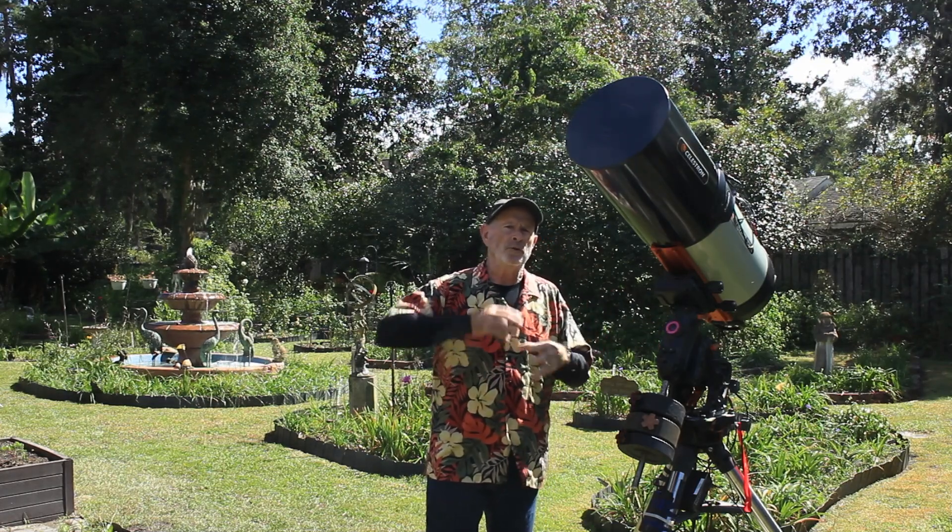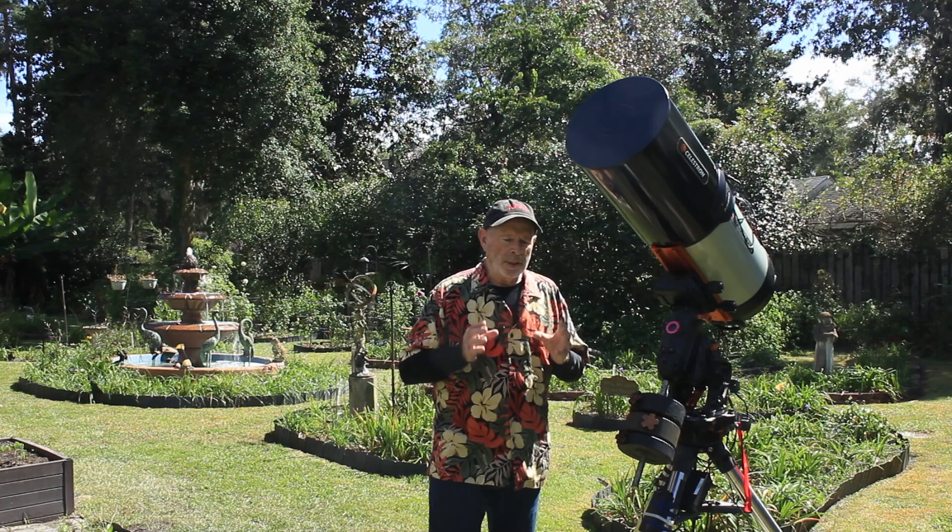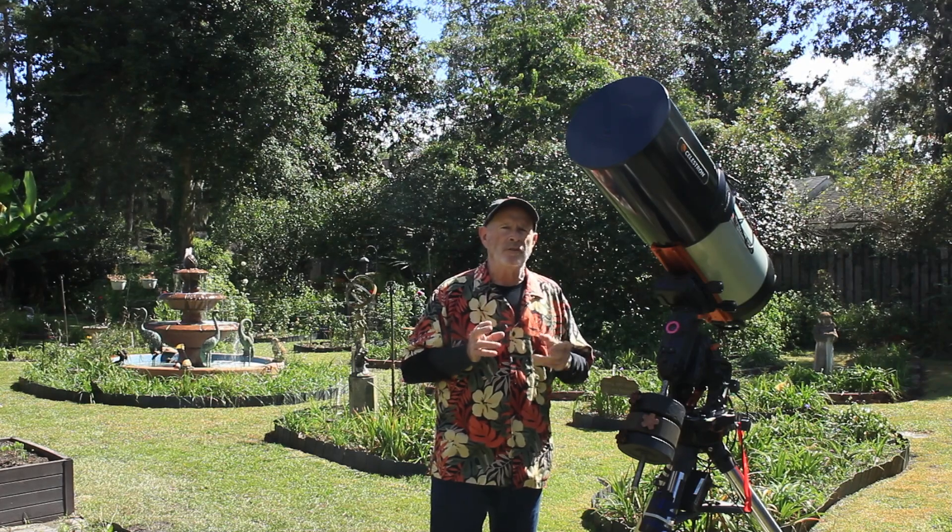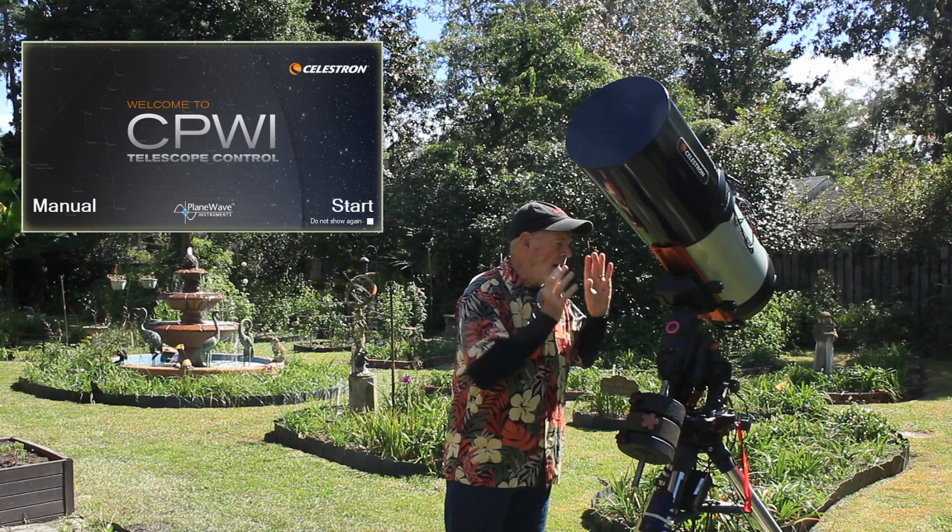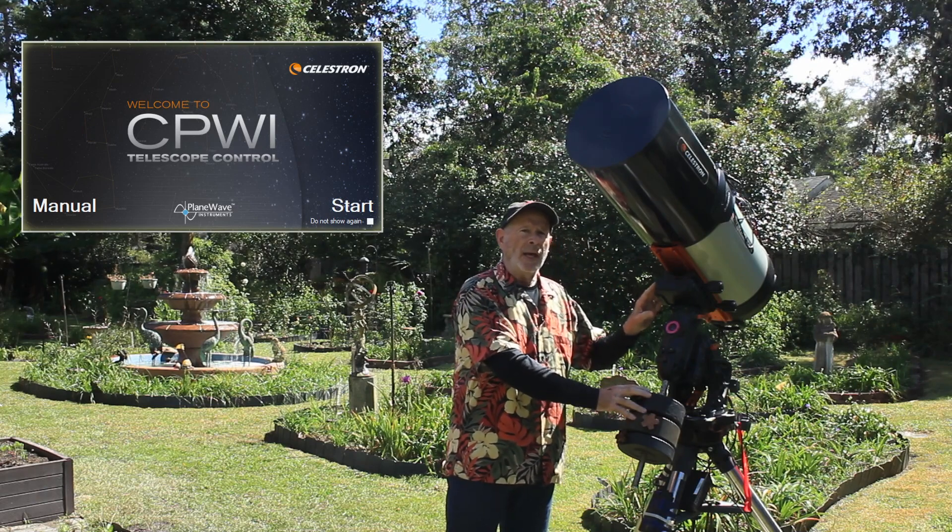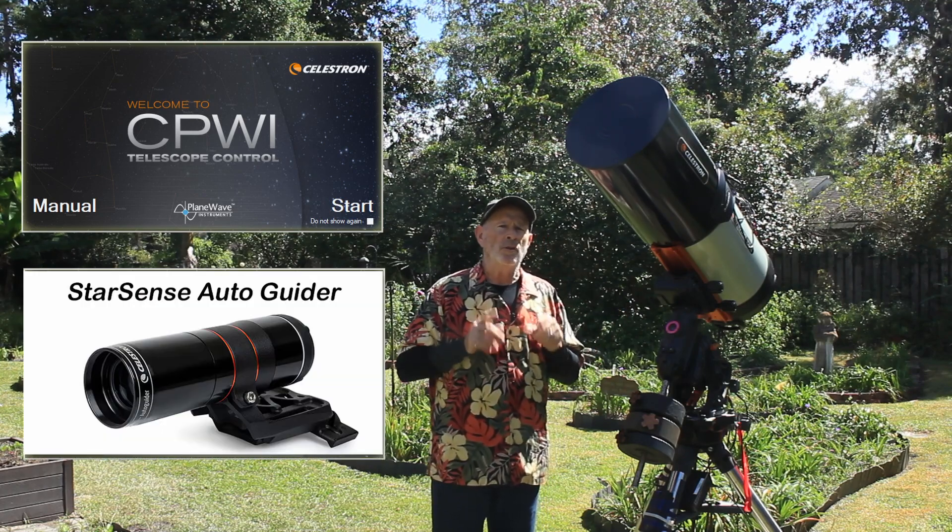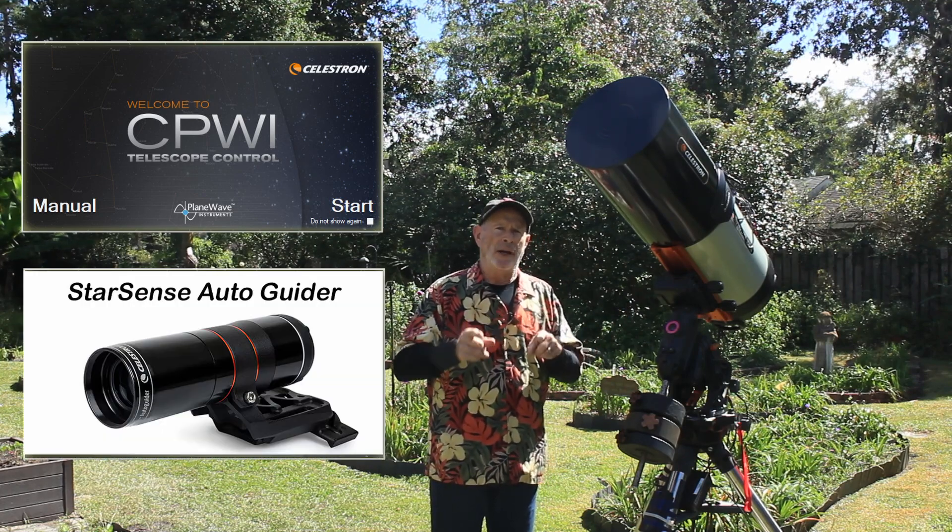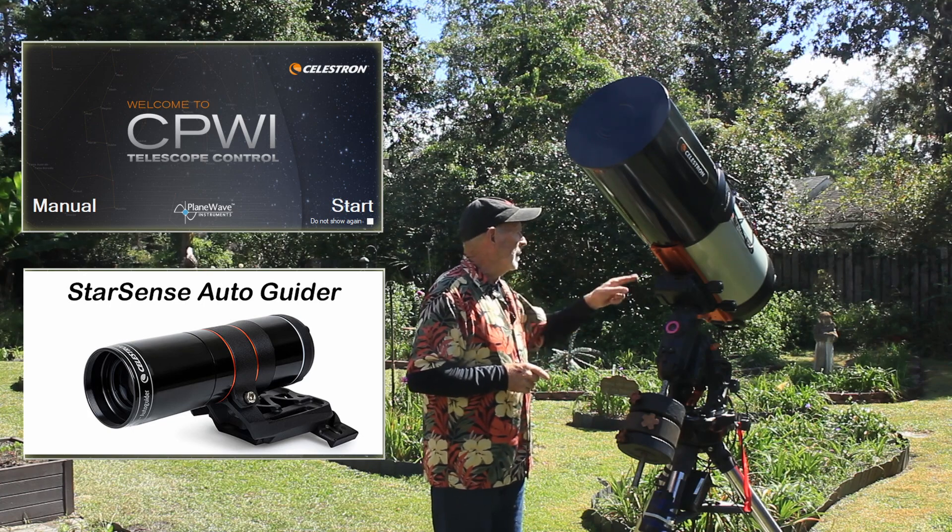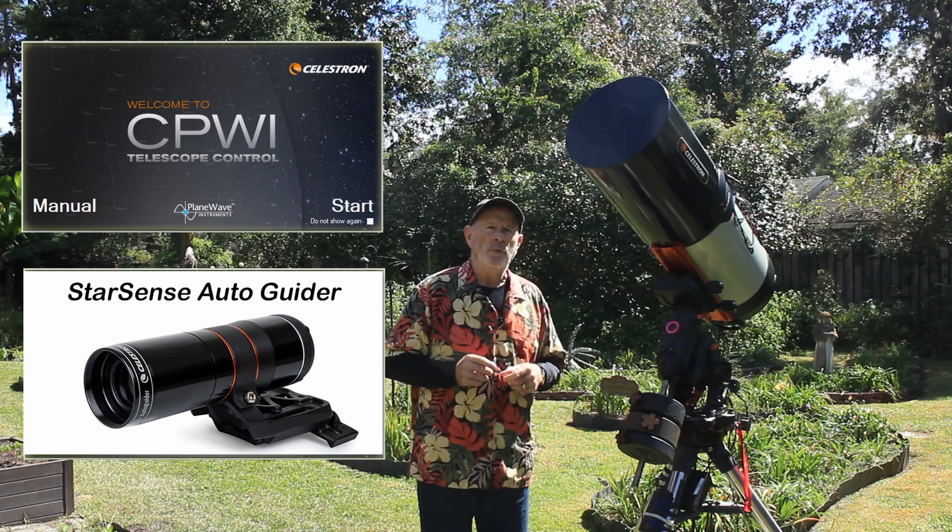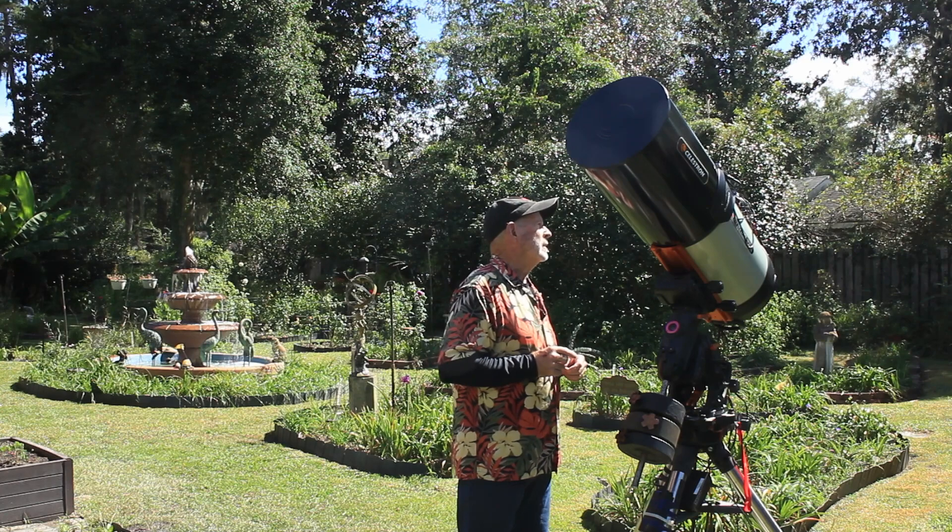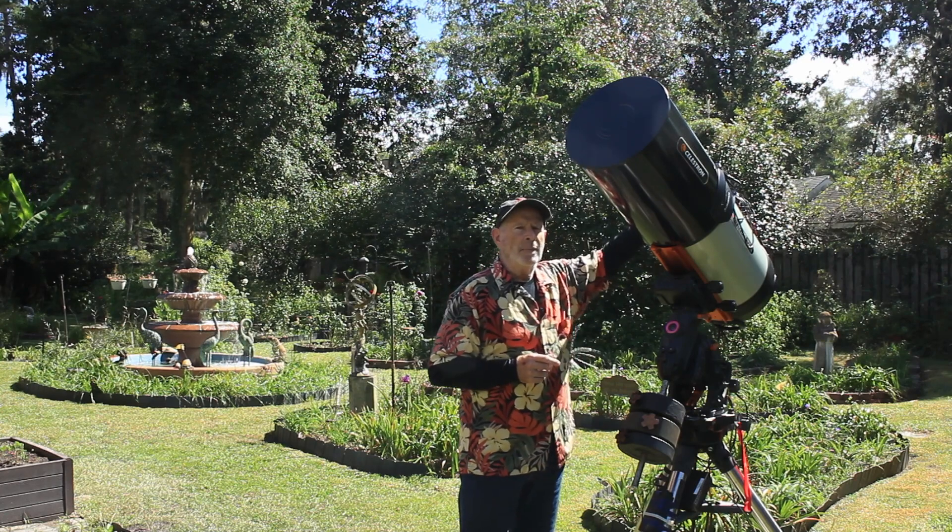One of the big items of interest is CPWI, the device software that operates this rig. With all the accessories included on the rig, it also incorporates that into its software, including the StarSense AutoGuider and the automatic focus motor for the Celestron and the power hub that I have on top connecting all these devices.